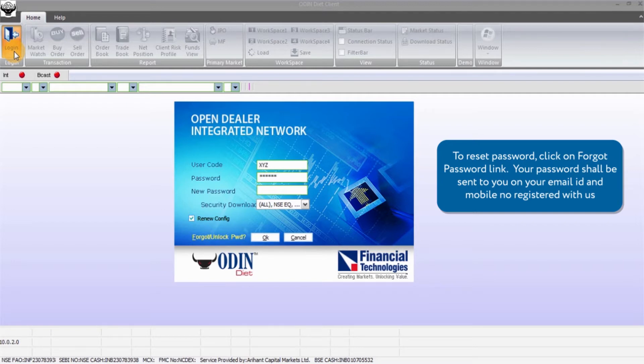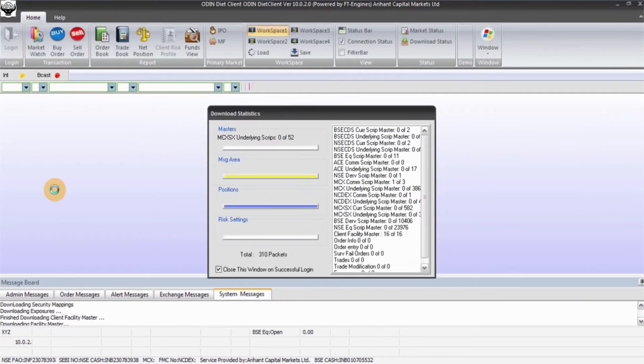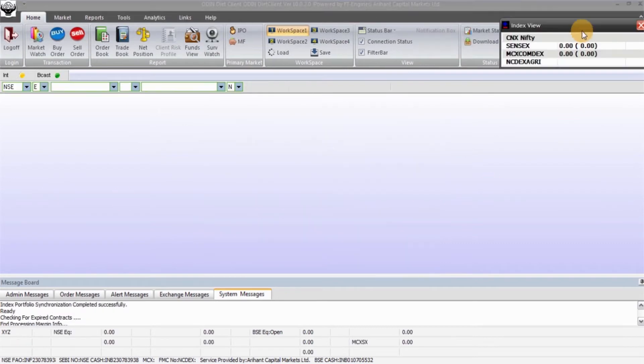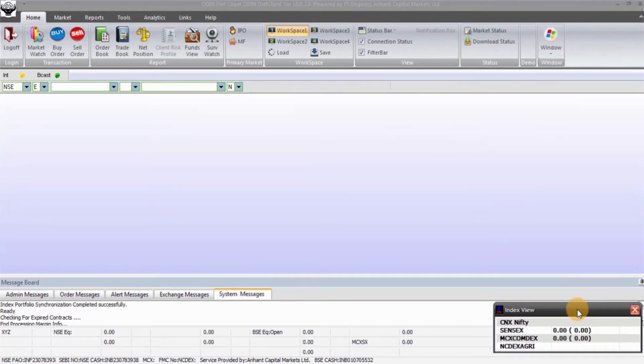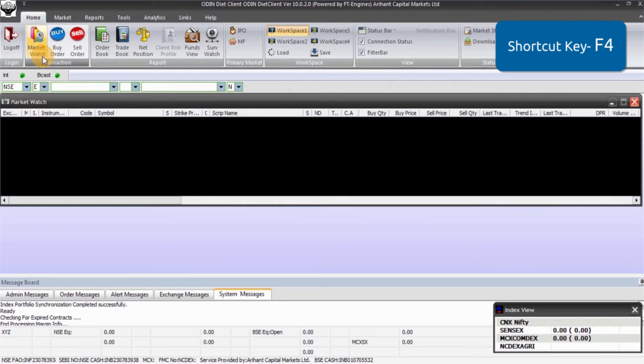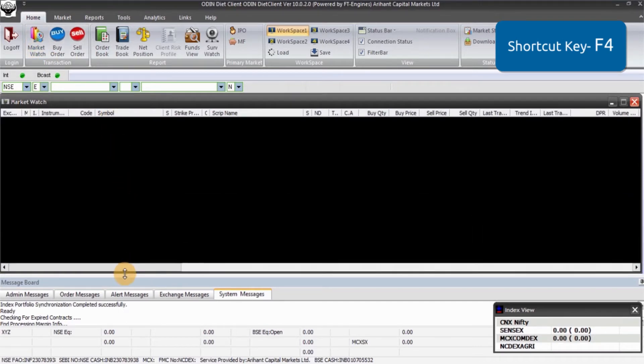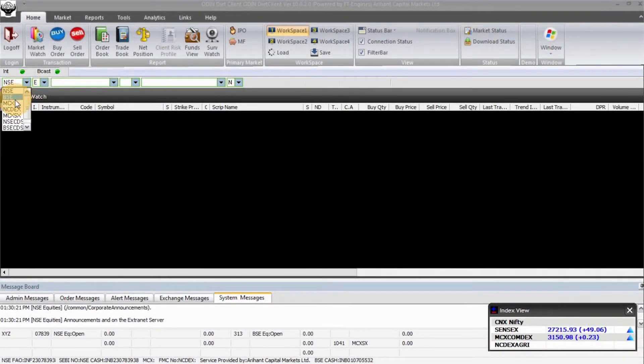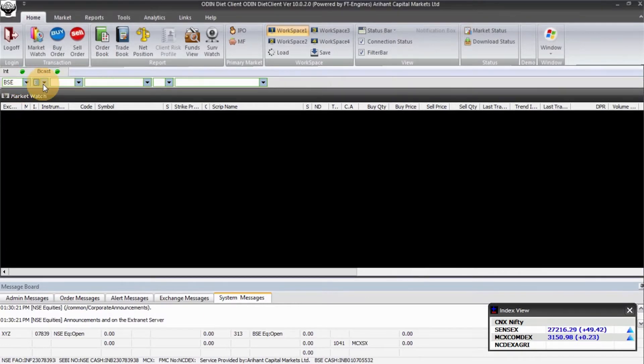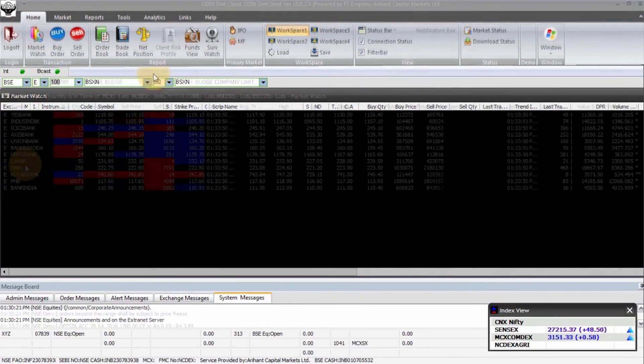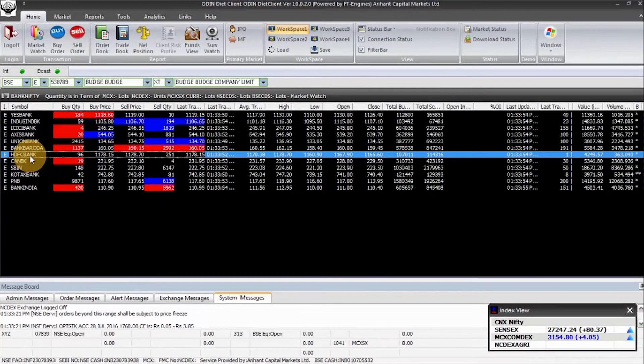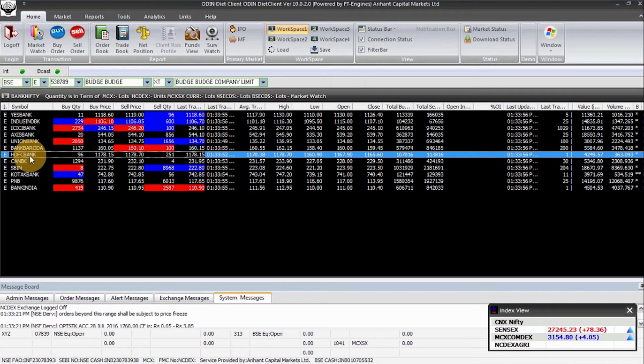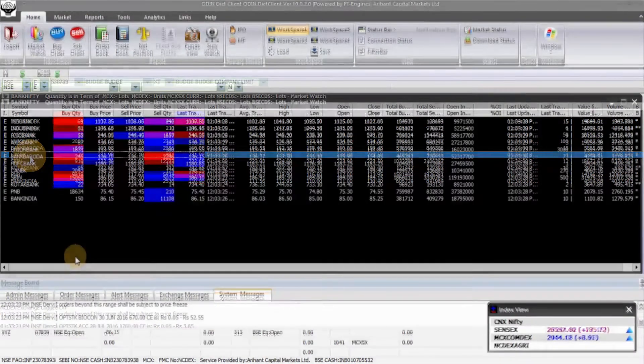Post successful login, you will see your market watch empty by default. To set your market watch, go to Home and click Market Watch. You can also press F4 directly to set up the market watch. To add script, go to status bar, select exchange, instrument type, and symbol. To delete script, select the script and press delete.